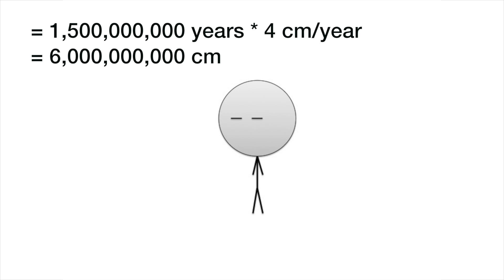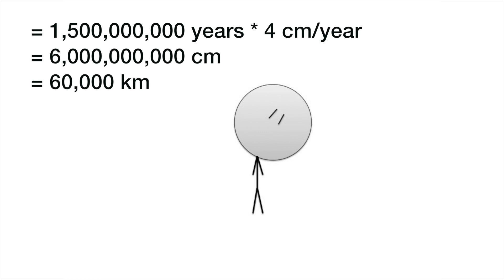Let's see, 1.5 billion multiplied by 4 centimeters and we get 6 billion centimeters, which is the same as about 60,000 kilometers.